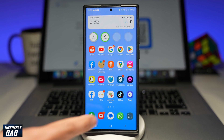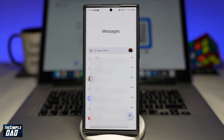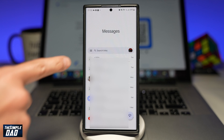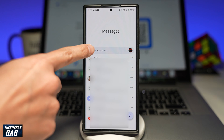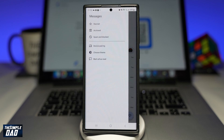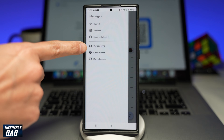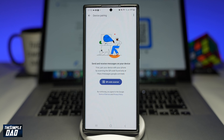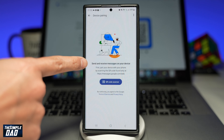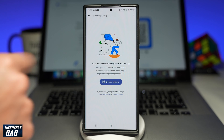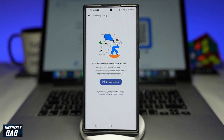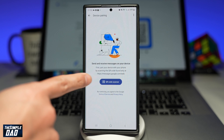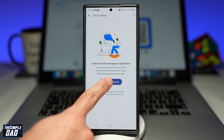Now on your phone, you want to first open up the Messages app. Next, you want to tap on the three lines in the top left. Then you want to tap on Device Pairing. As it reads, you can now send and receive messages on your device. First you need to pair your device with your phone by scanning the QR code, so go ahead and tap on the QR code scanner.